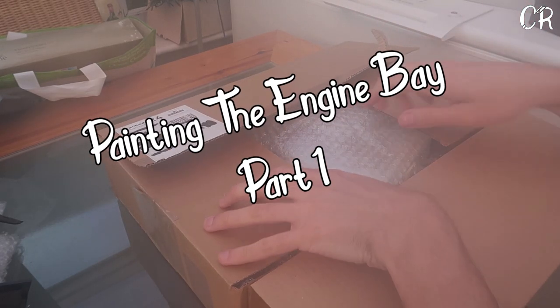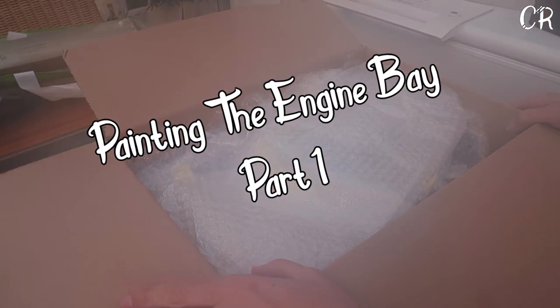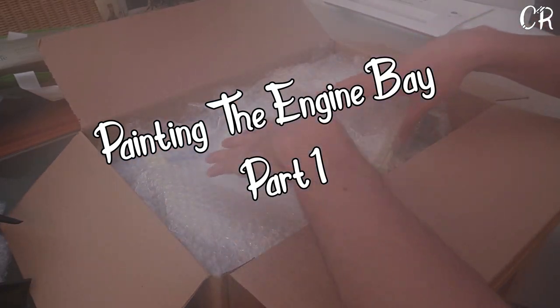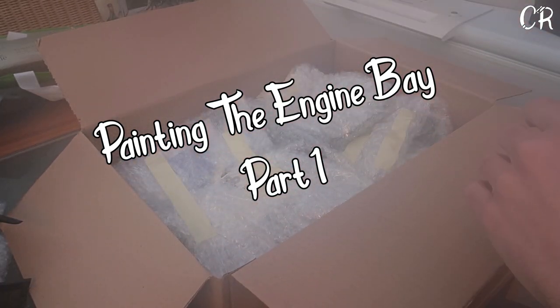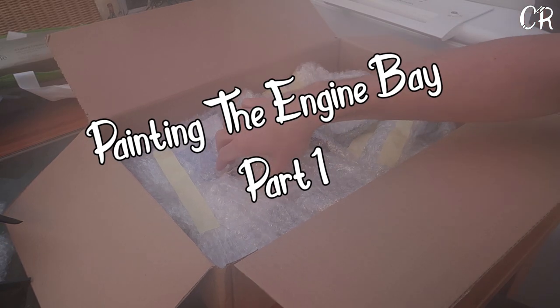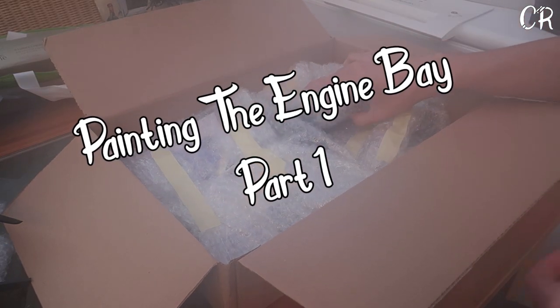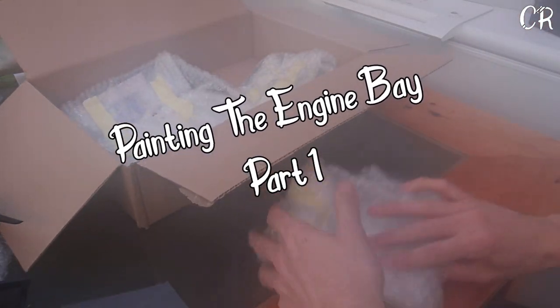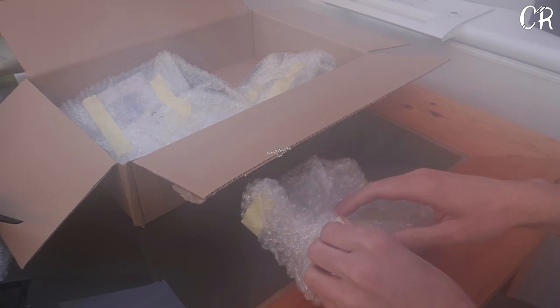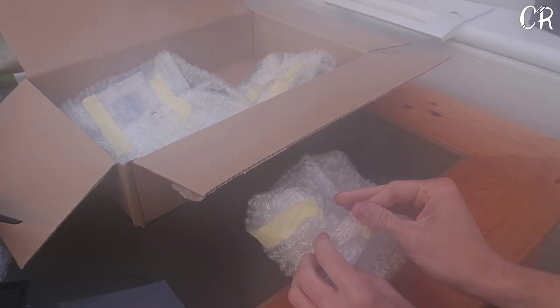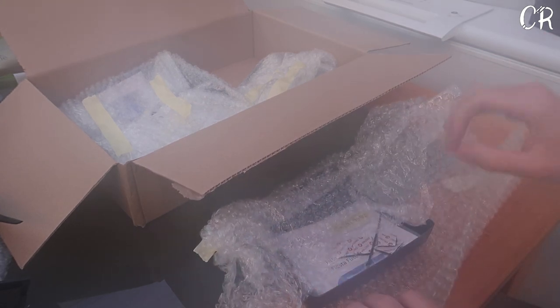So we've got a bunch of parts in here from Paint Mods. Now obviously when you buy these parts you are more than welcome to buy them fully painted or hydro dipped or however you want. I've gone for a slightly different approach which is I'm going to paint it myself.